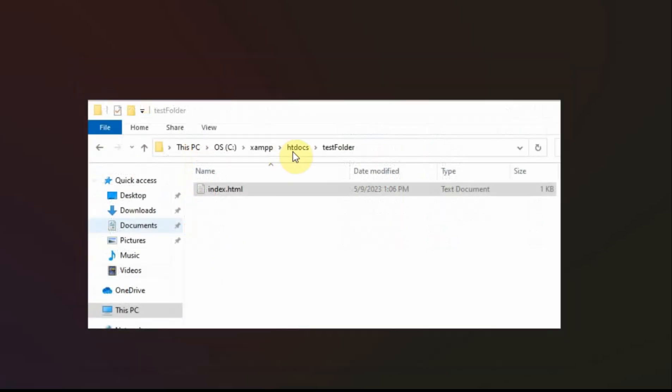And so what I did in the htdocs is I created a test folder. And then I created a new text document by right-clicking and creating a new document. And I called it index.html.